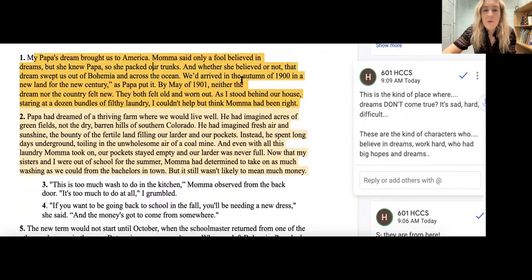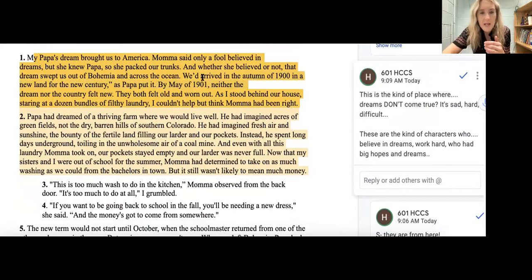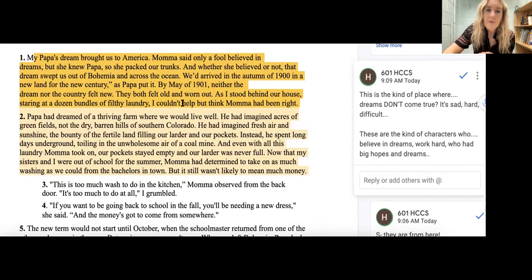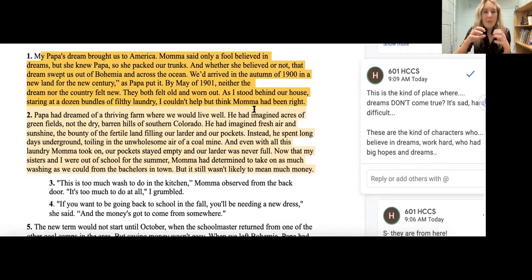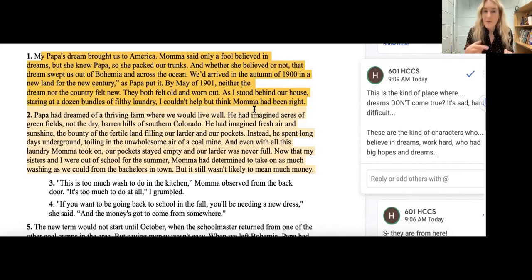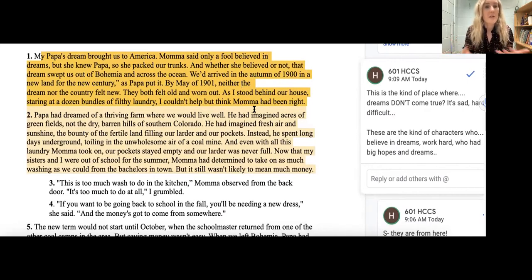Moving across, we arrived in autumn. By this part, I'm also thinking about how things start out hard and get better. This line here foreshadows that a little bit: 'By May of 1901, neither the dream nor the country felt new. They felt old and worn out. So as I stood behind our house, staring at a dozen bottles of filthy laundry, I couldn't help but think Mama had been right.' The laundry is important later because when they're working in the laundry, that leads them to see this new, beautiful place that makes them feel more excited about where they are and about the place they're living in now.